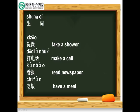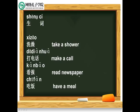Please read after me. 洗澡，take a shower. 他在洗澡。He is taking a shower. 打电话，make a call. 他在打电话。He is making a call. 很好。看报，read newspaper. 他在看报。He is reading newspaper.